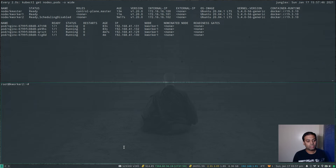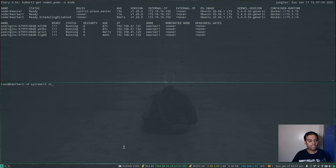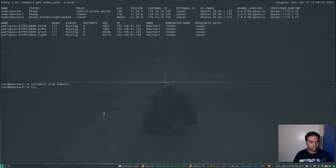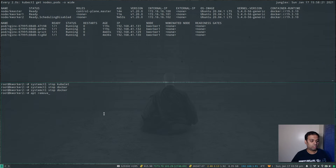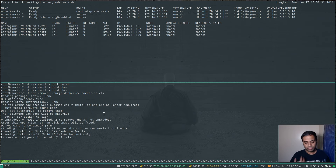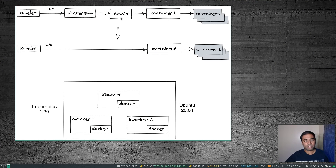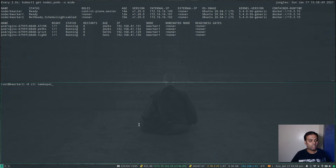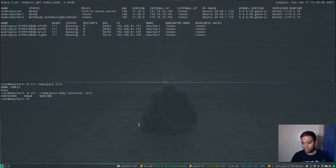The first thing to do once logged into kworker2 is to stop the kubelet service: systemctl stop kubelet. Since we've stopped kubelet, this node is officially out of the Kubernetes cluster and soon you'll see kworker2 status change from Ready to NotReady. I'm also going to stop the Docker service and uninstall Docker completely: apt remove --purge docker-ce docker-ce-cli. You don't really have to do this — you're just switching kubelet's configuration from Docker to Containerd — but I'm doing it to prove it still works without Docker. Running ctr --namespace mobi container list now shows no containers running.